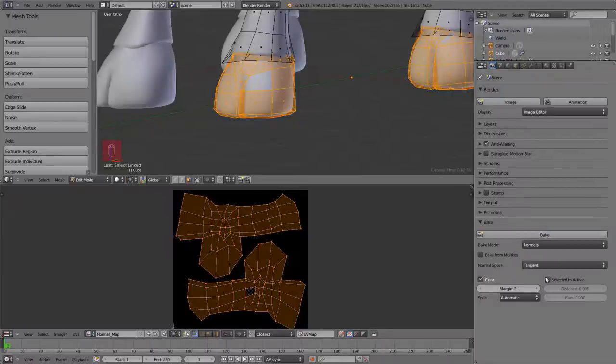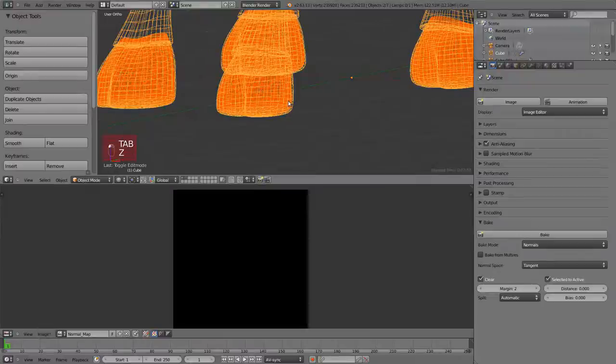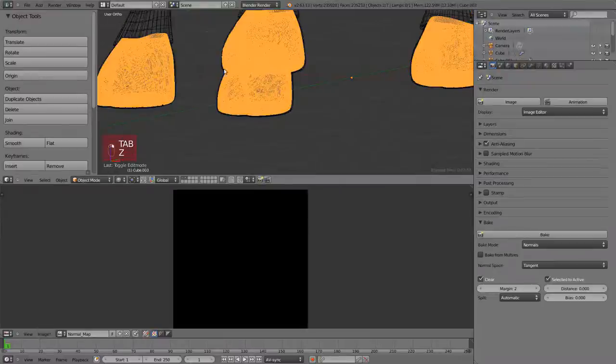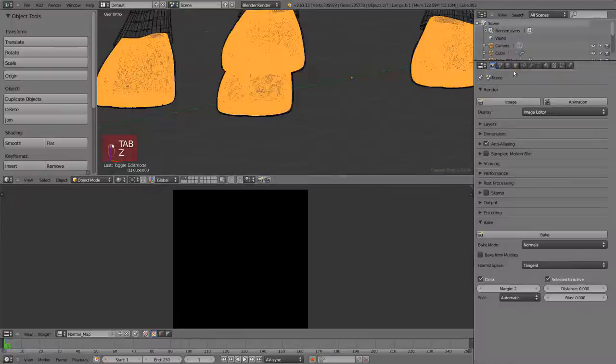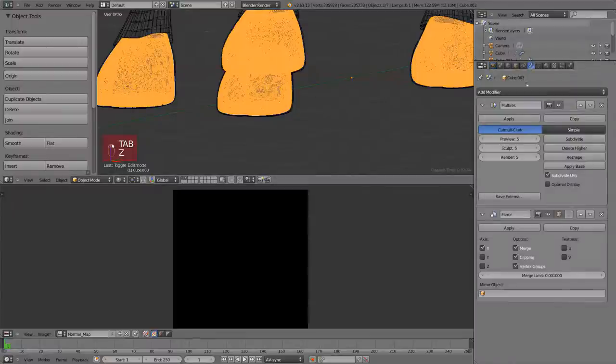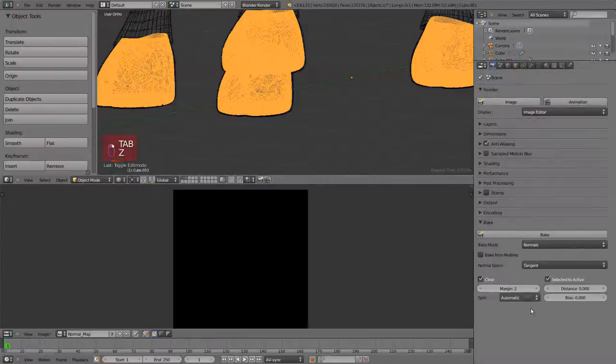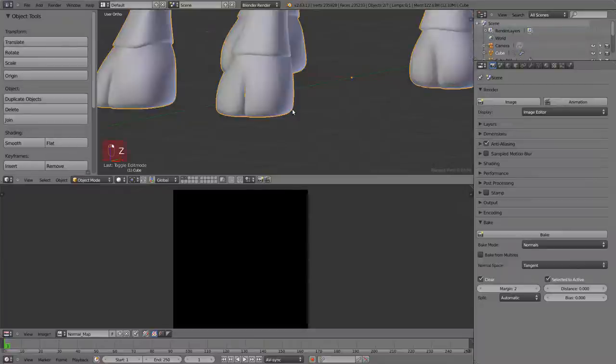It means that first we're going to select the high resolution mesh, then shift-click the low resolution mesh. That will make active the last mesh we selected, which is the low resolution one.